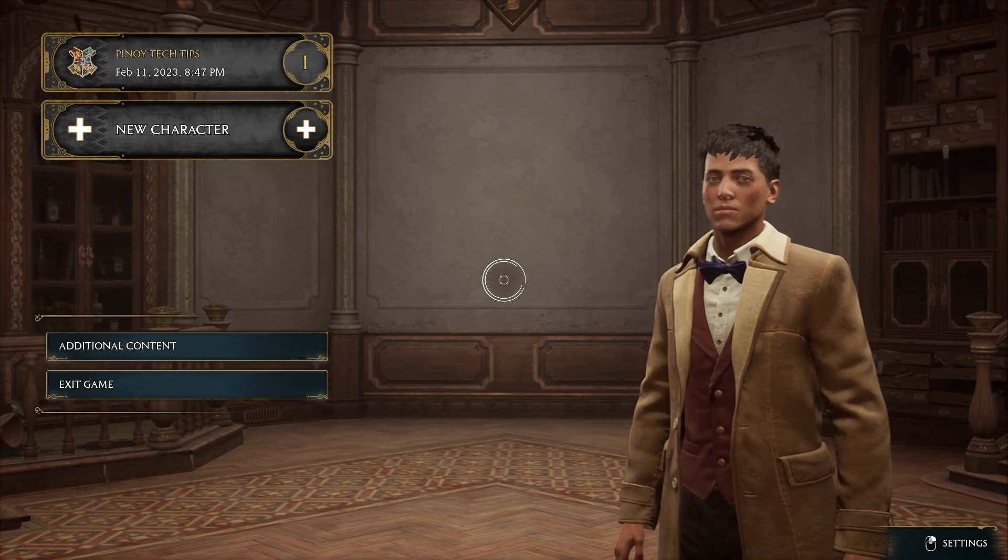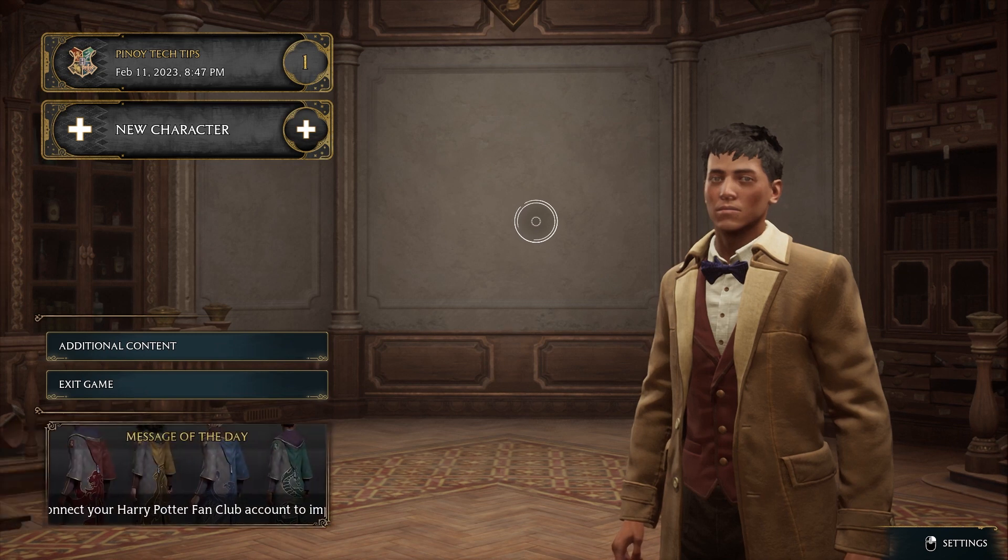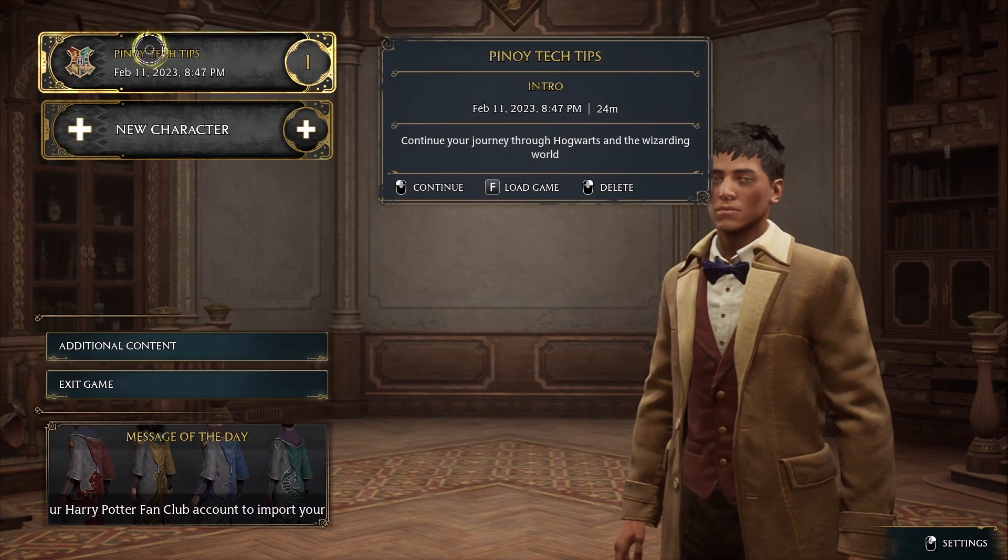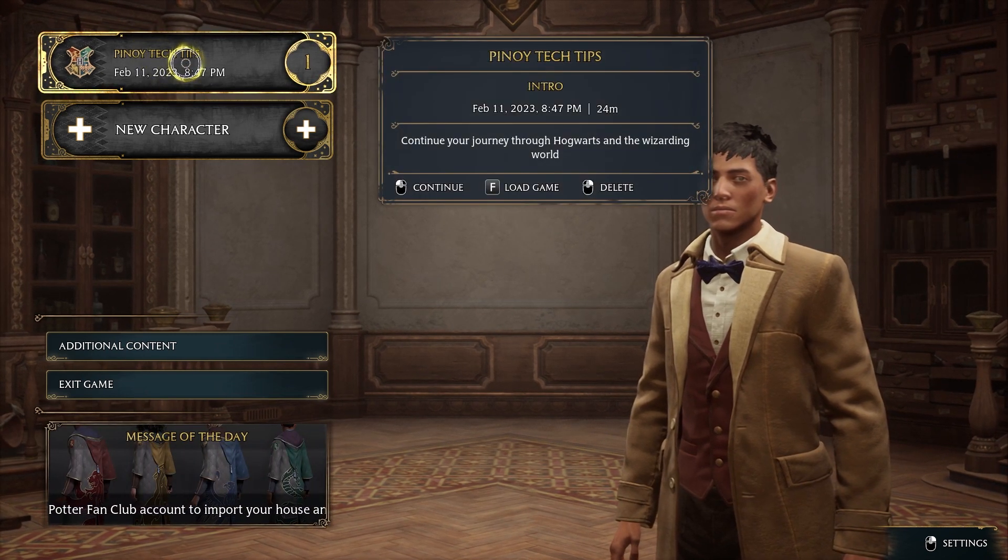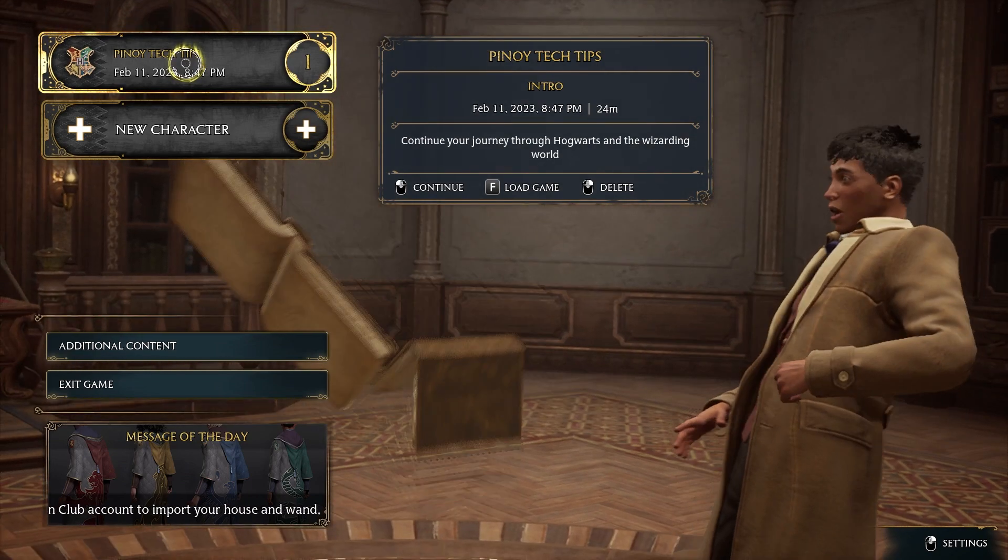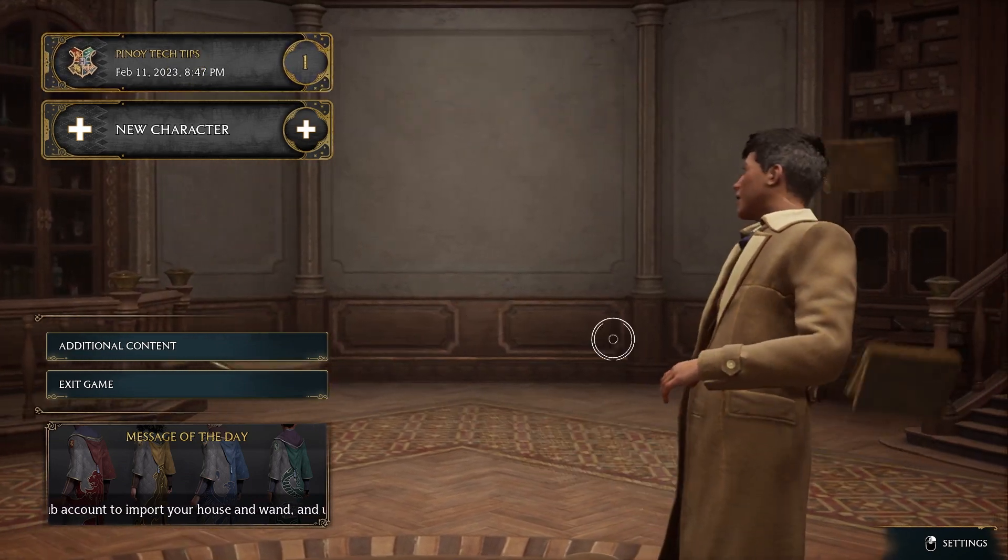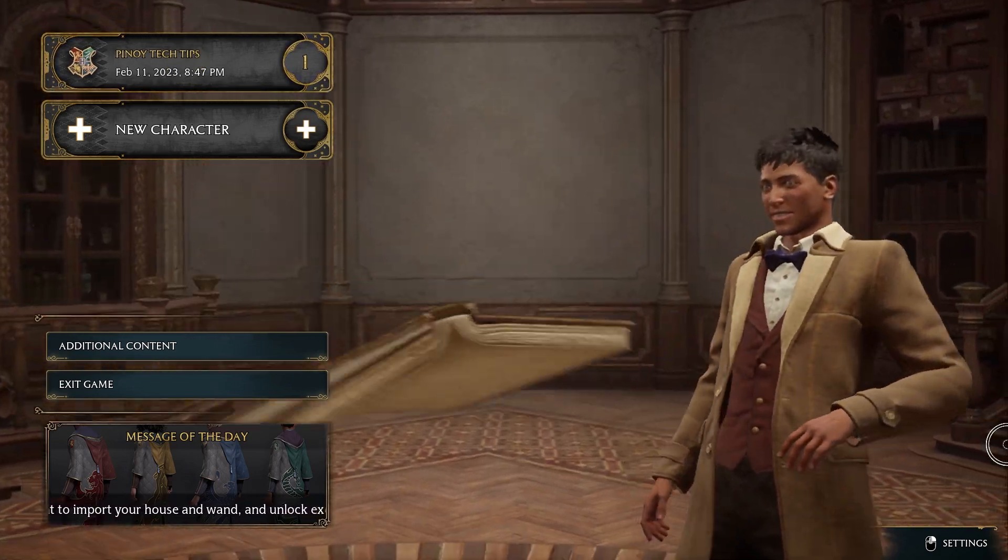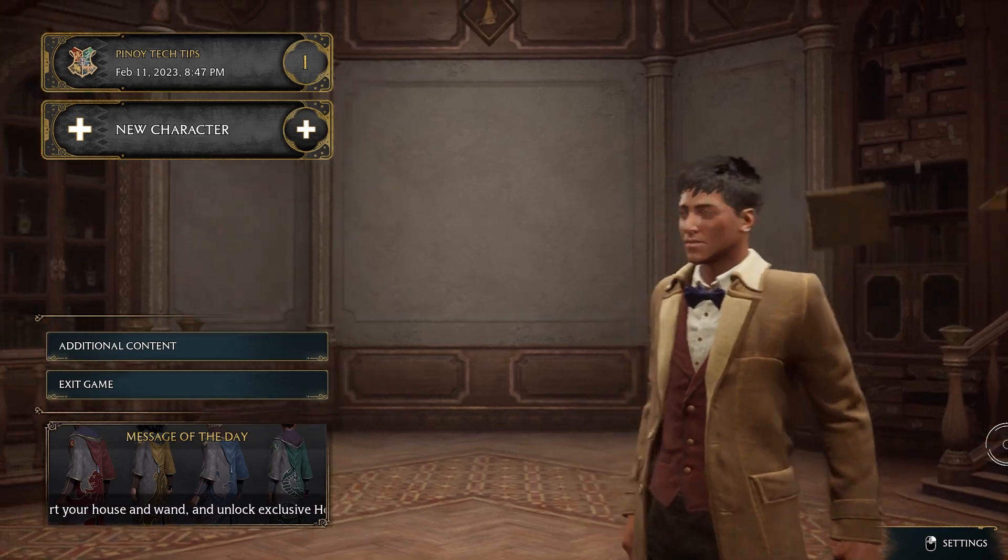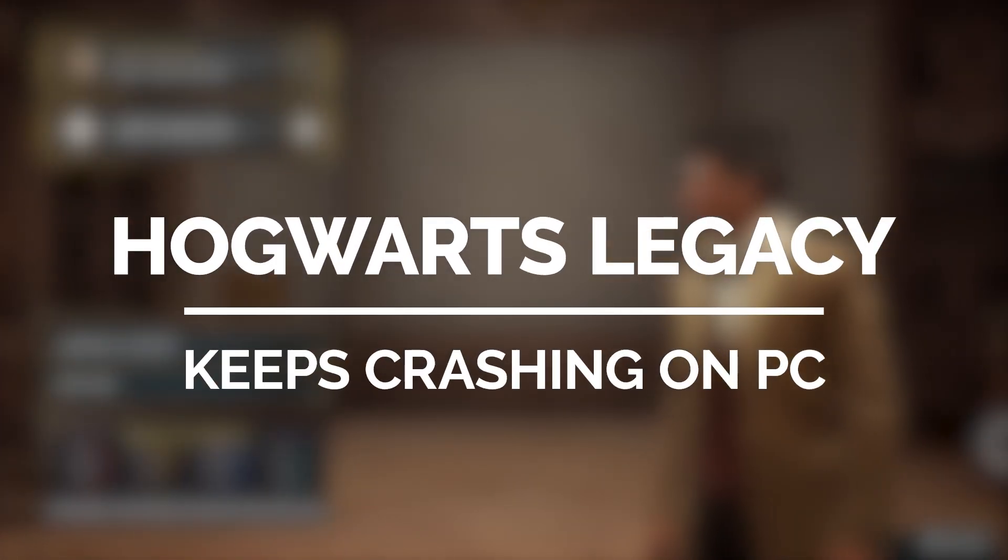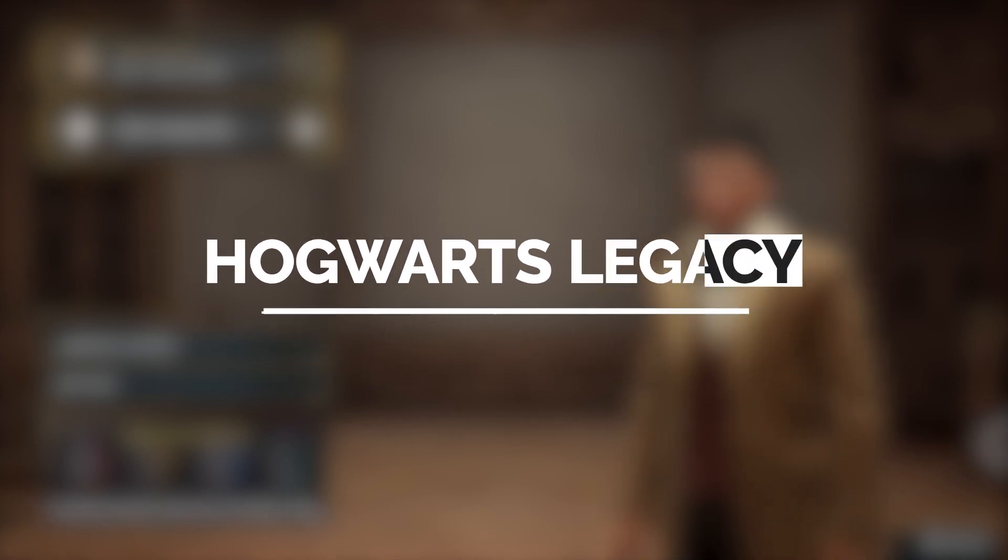Hogwarts Legacy is a highly anticipated role-playing video game set in the magical world of Harry Potter. However, some PC players have reported experiencing crashing issues while playing the game, which can be disruptive and frustrating to their overall gameplay experience. In this video, it's essential to understand the possible causes why Hogwarts Legacy keeps crashing and explore the potential solutions to address them.